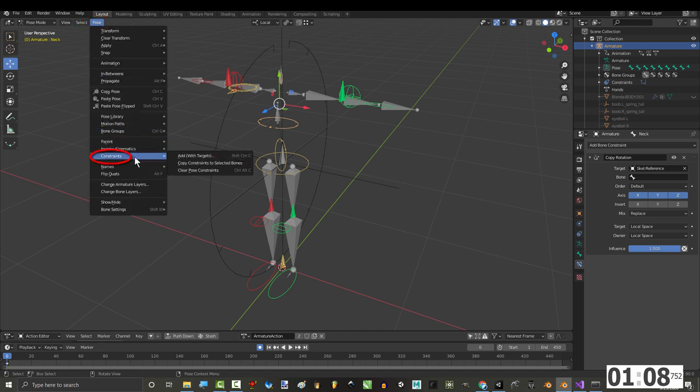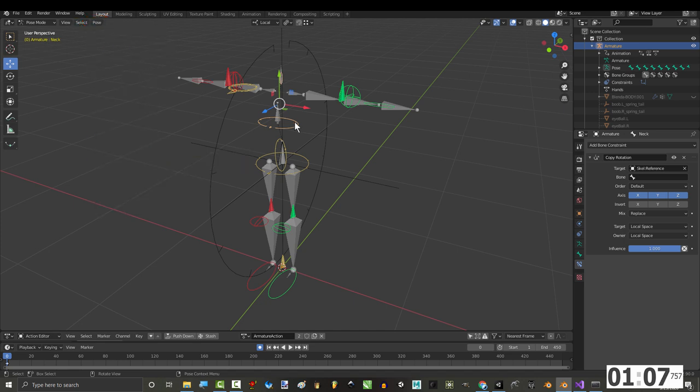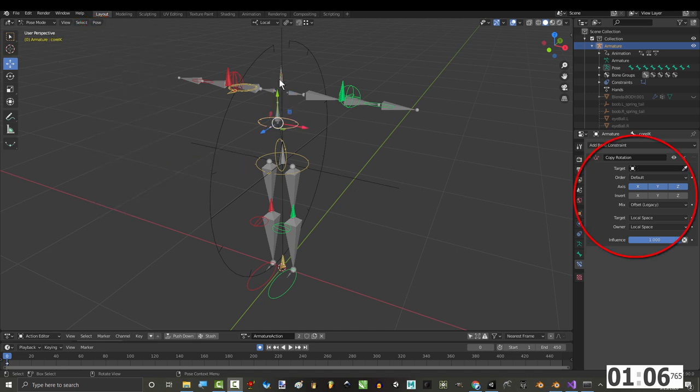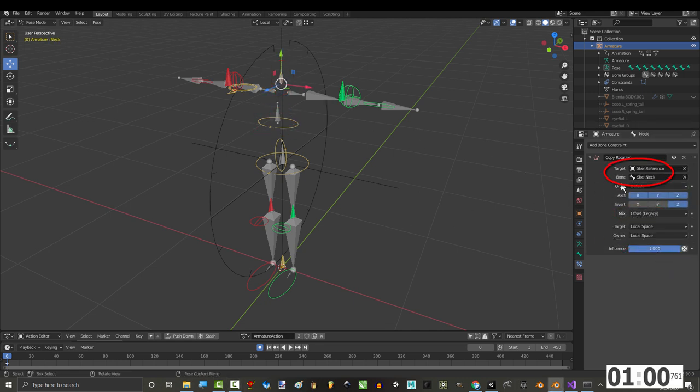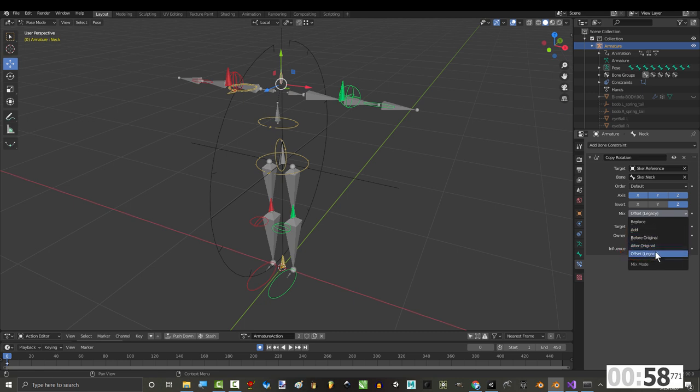Then go to pose, constraints, and copy to selected to apply these constraints to both the rib cage and the neck. Make sure that your rib cage bone is copying the connect spine, and that your neck bone is copying the connect's neck. You might have to invert the Z axis as well, so check that out if it looks weird.